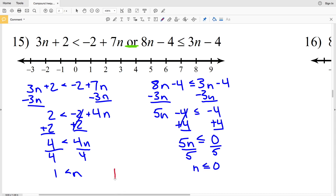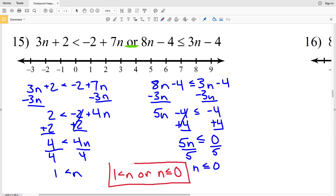So 1 is less than n — I'm going to circle the 1 and shade everything to the right. Since n is greater than 1, or n is less than or equal to 0, I'm going to circle the 0, fill that in, and shade everything to the left.